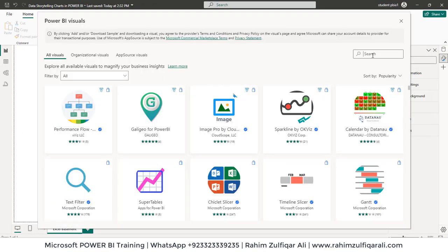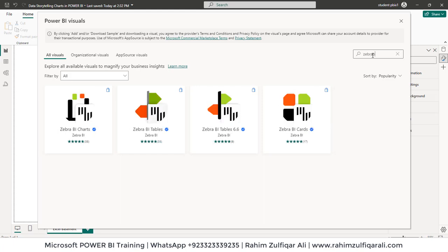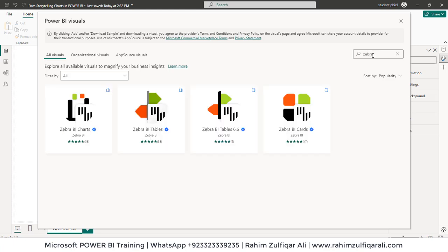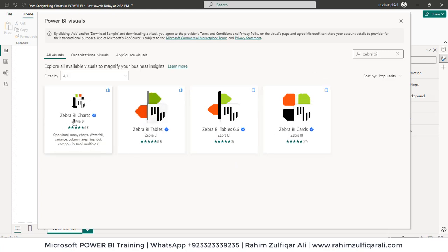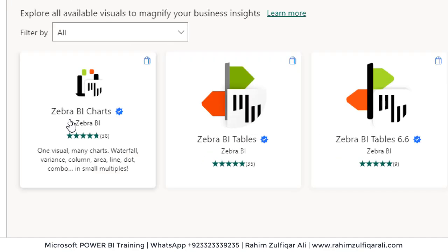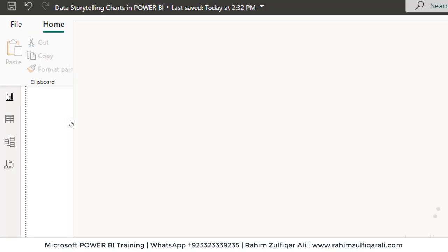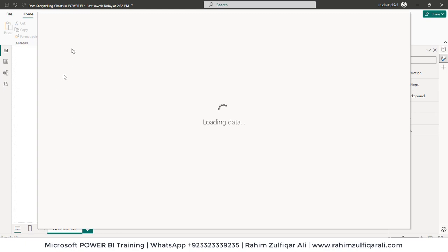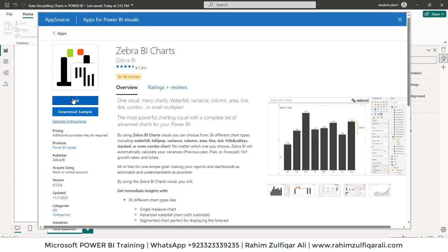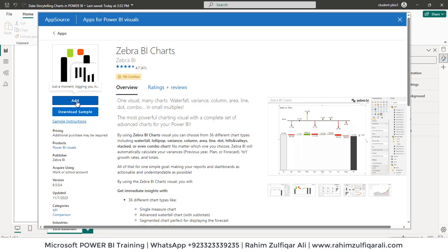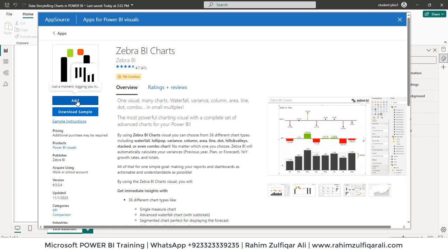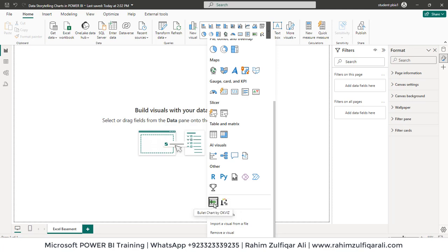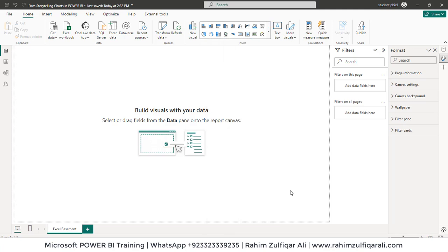So let's write Zebra BI in search bar. We will be adding Zebra BI charts visualization. You will have to click on it and then click on add button. As you can see here we have got two visuals available in this file for us: bullet chart by OKViz and Zebra BI charts. We will compare both of them which one is much more better.